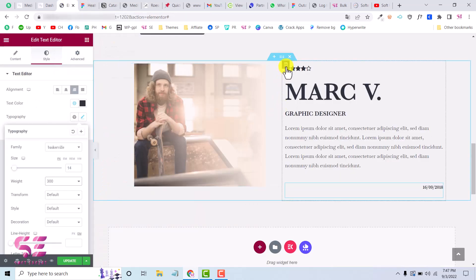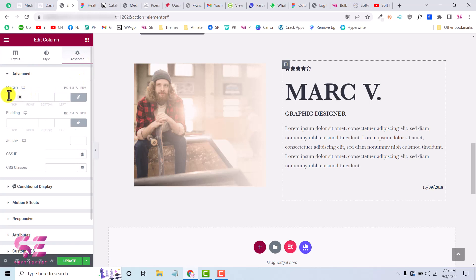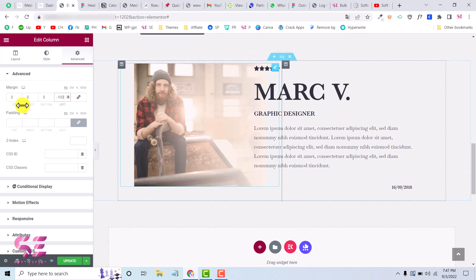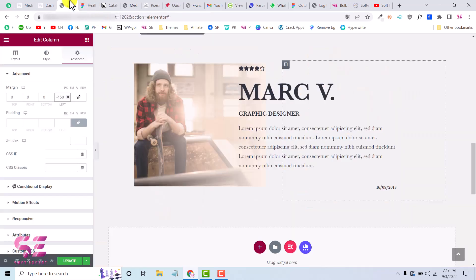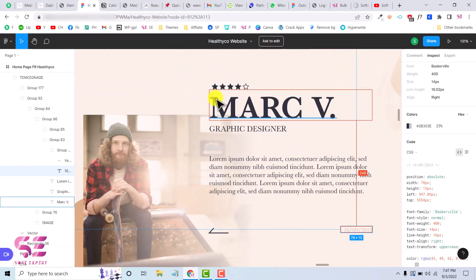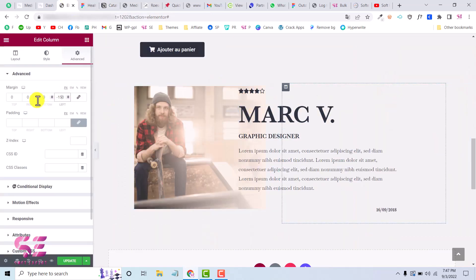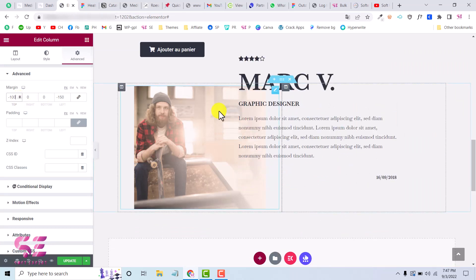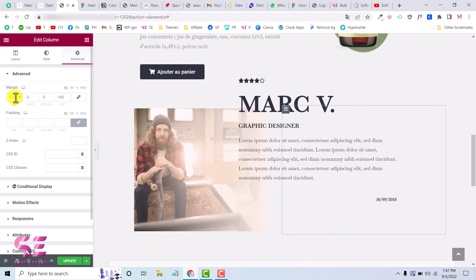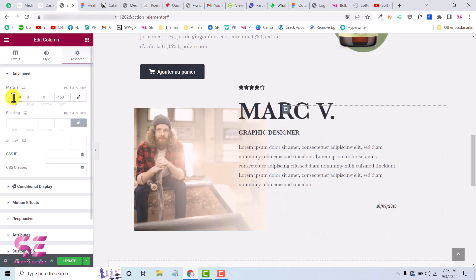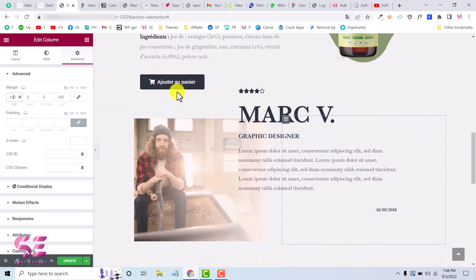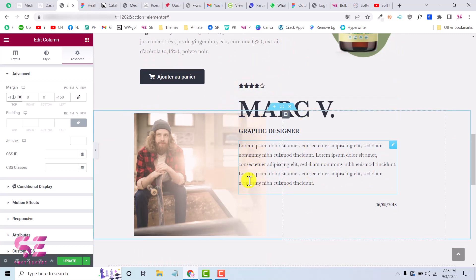Now the text is overlapping the image. To fix this, edit the column, go to Advanced settings, and set the left margin to a negative value — around minus 150 or 180. Since the content is also above the image, add a top margin. Something like minus 60 to minus 100 works. Now we have this section ready — ignore anything above it, we're only dealing with this one.